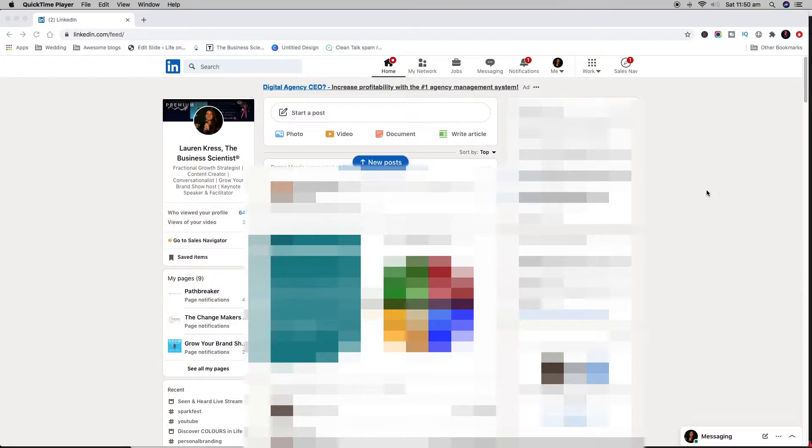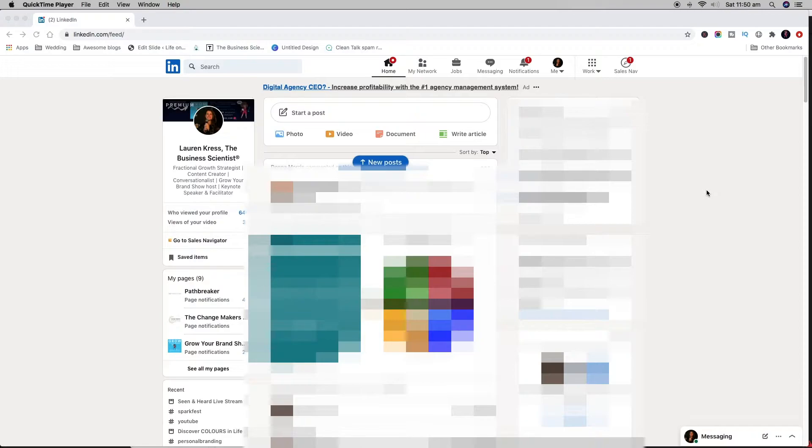If you're wondering how to create your own LinkedIn newsletter, essentially only some people have access at the moment. I don't have access to create a newsletter, but I didn't know that, so I was looking around trying to figure it out.